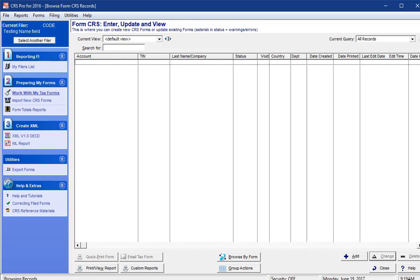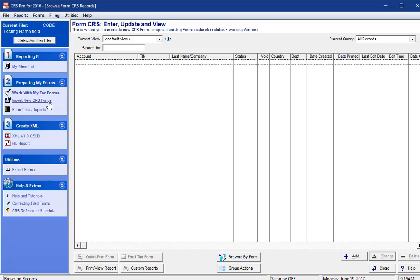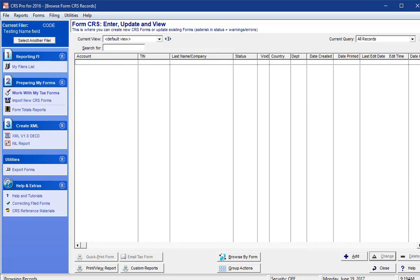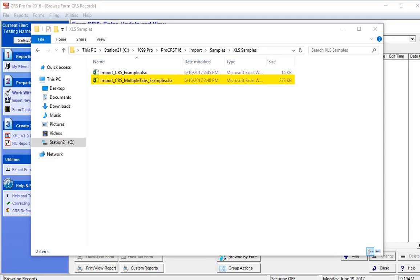Every software installation comes standard with a sample worksheet that contains different tabs, each portraying different import scenarios. This file can be found in the folder that the software was installed in under the Imports-Samples-XLS samples subfolder. Please select the file labeled Import underscore CRS underscore multiple tabs underscore example dot xlsx.